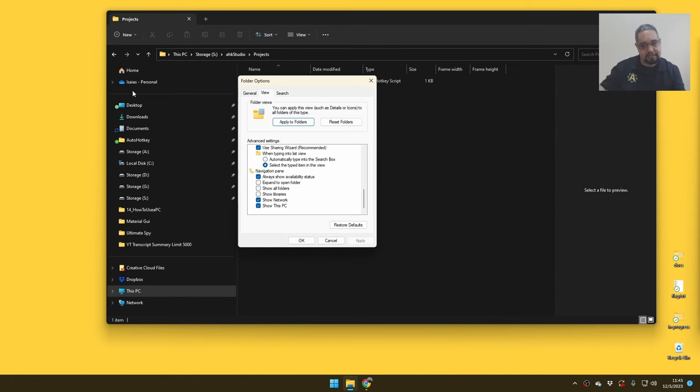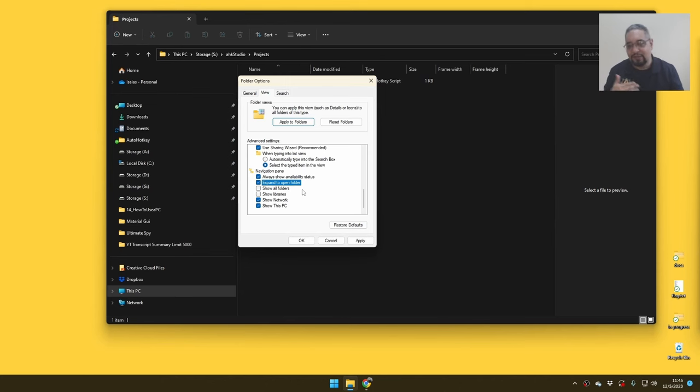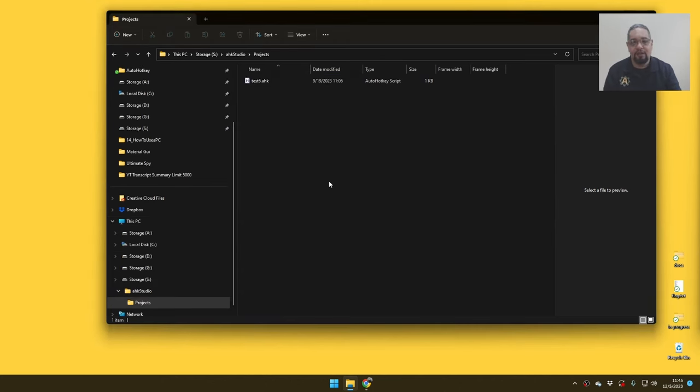Which means this side right here on the left. And one of the options here is to expand onto the open folder, and that will save you a ton of time. You will see in a second what that means.